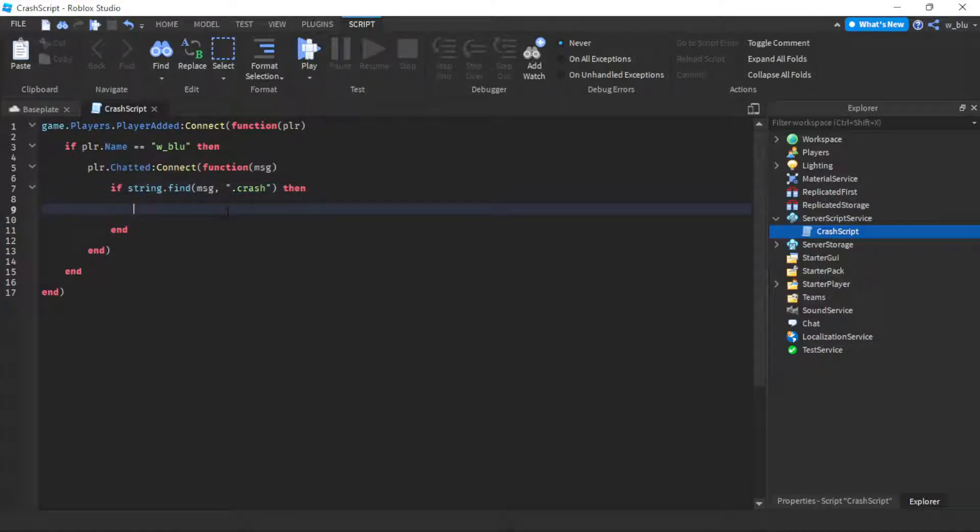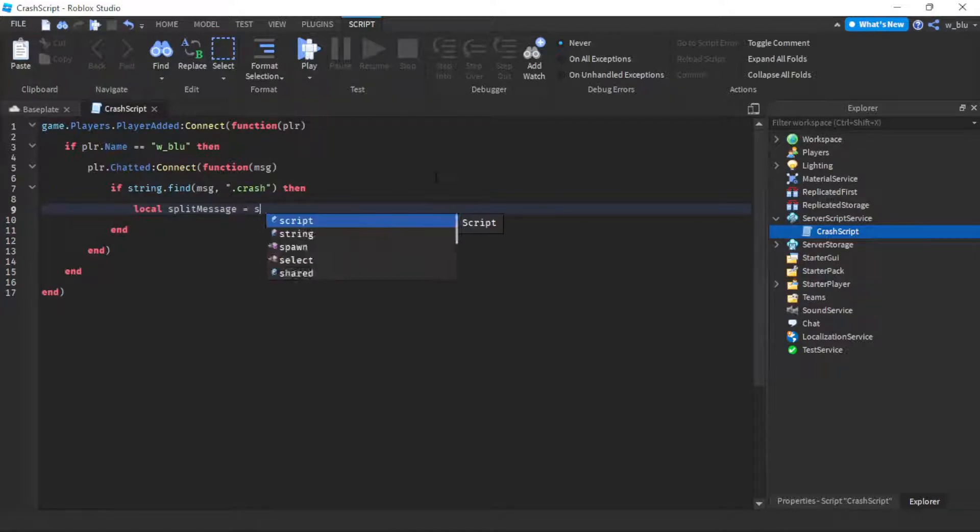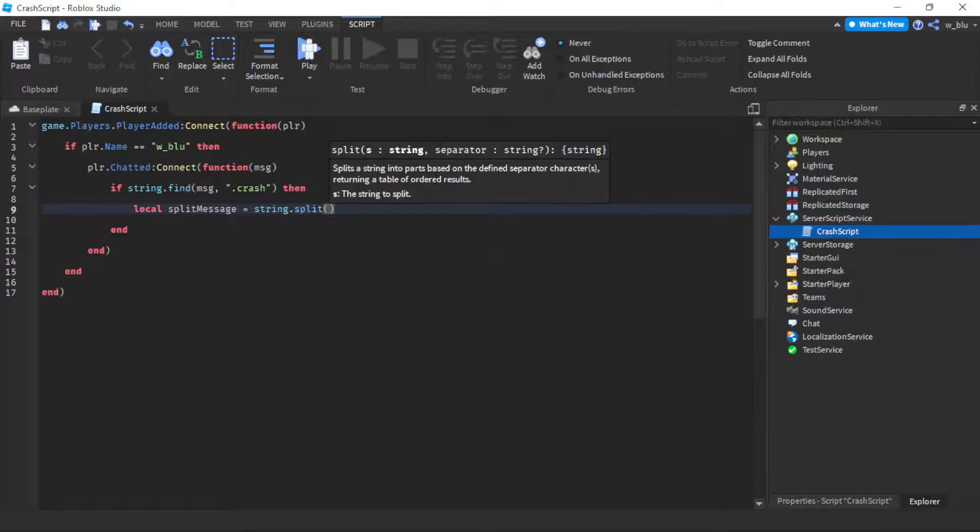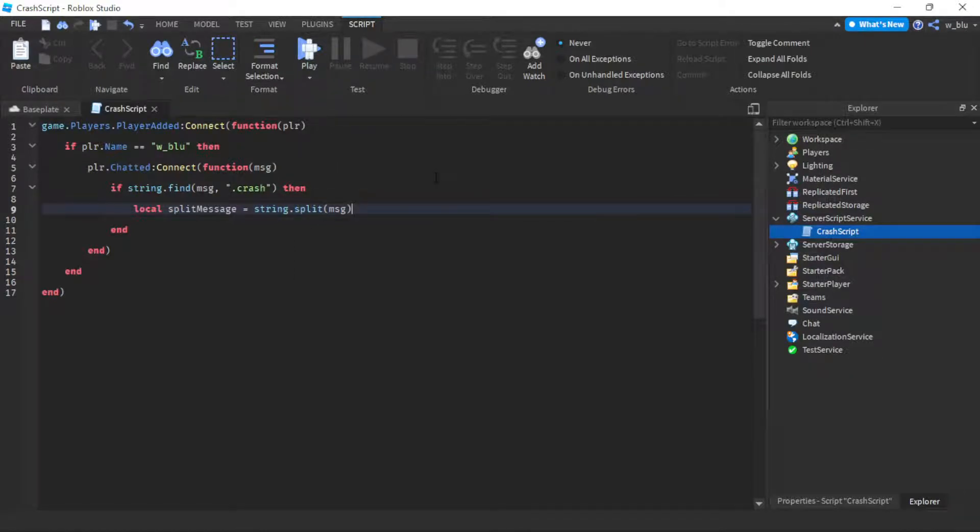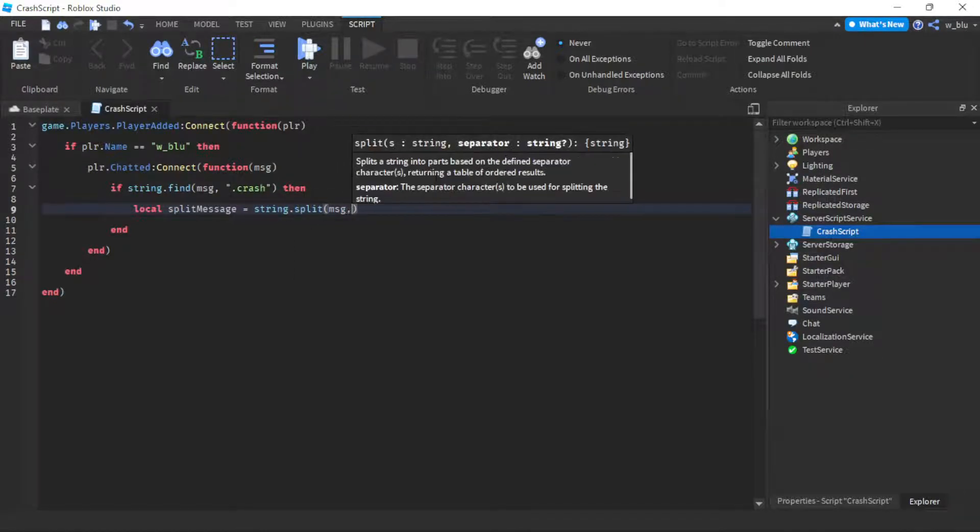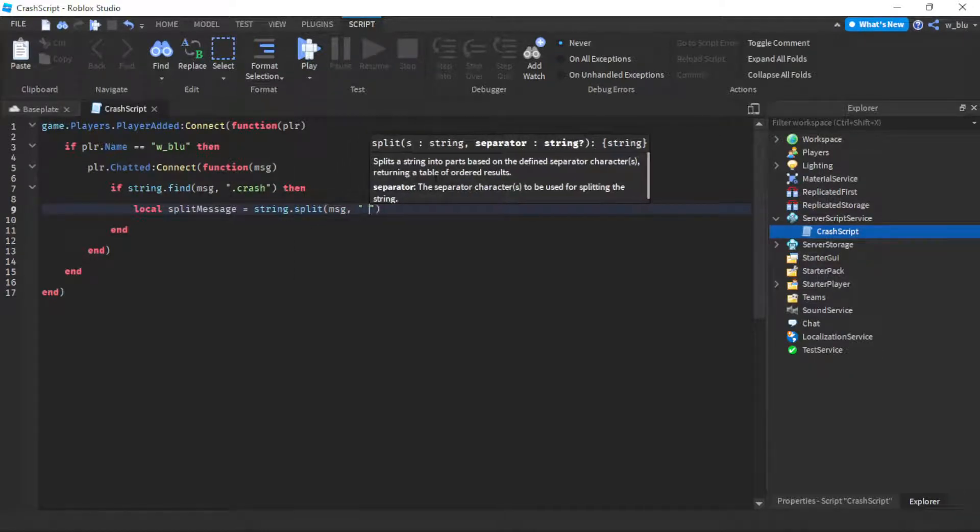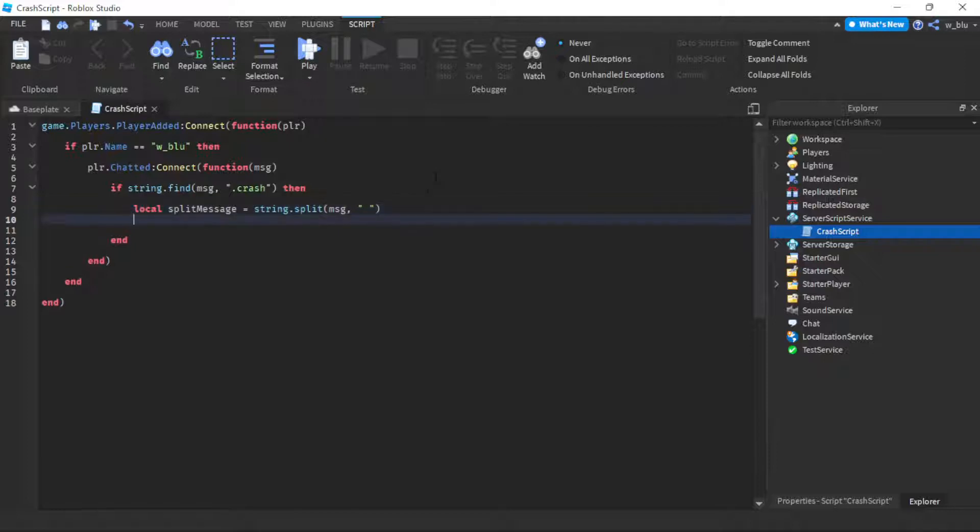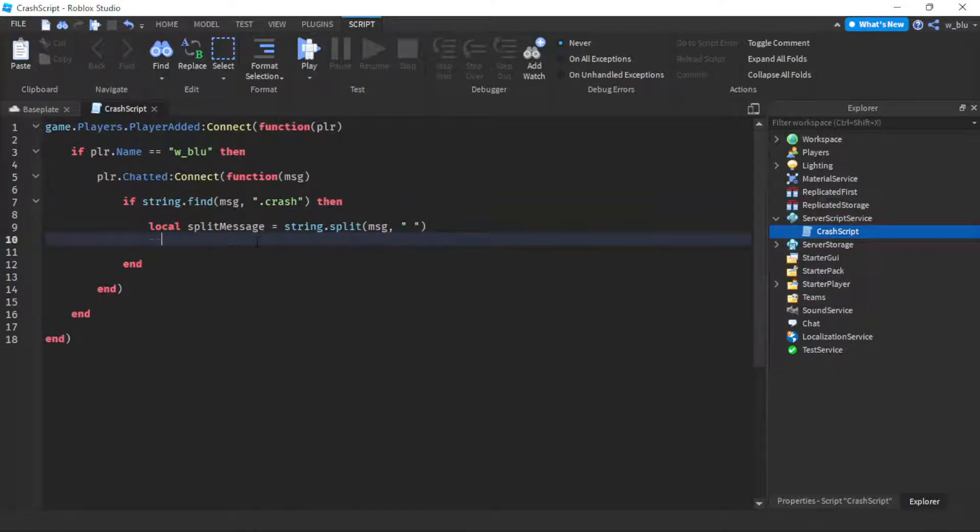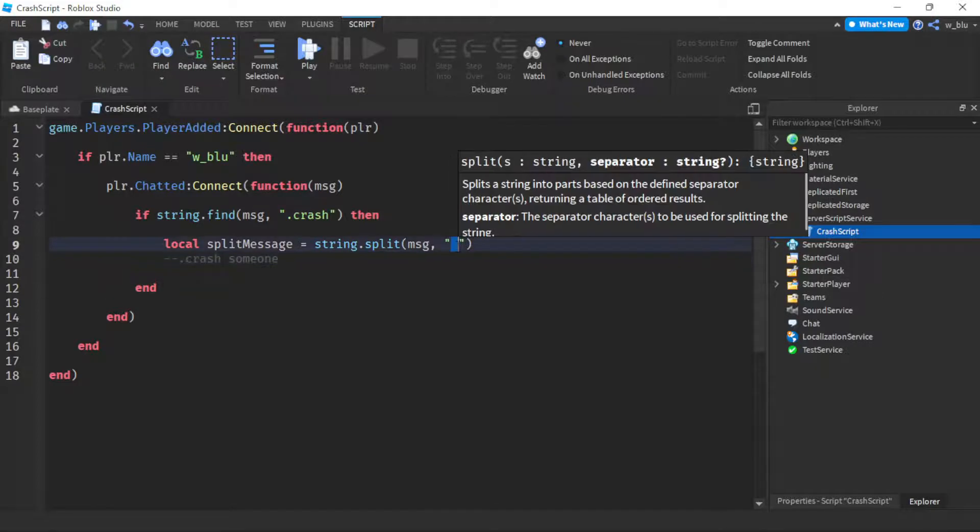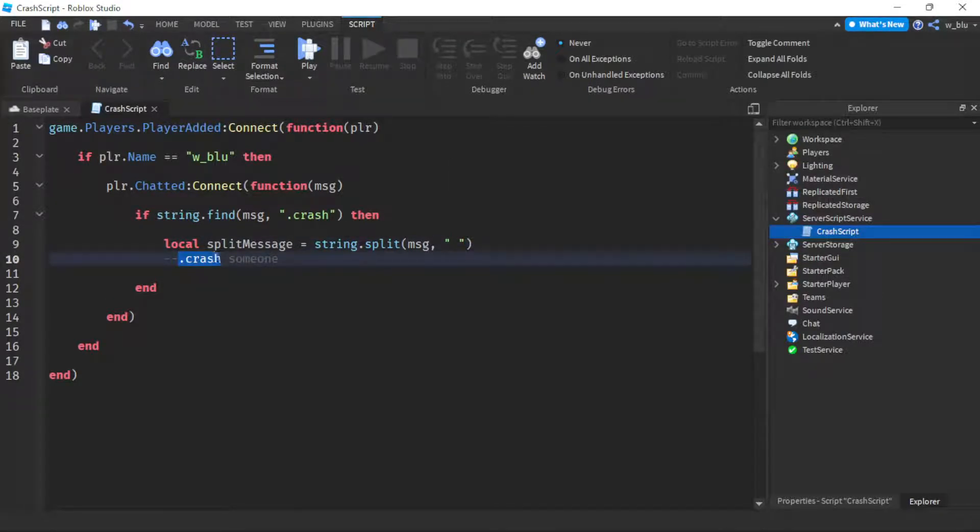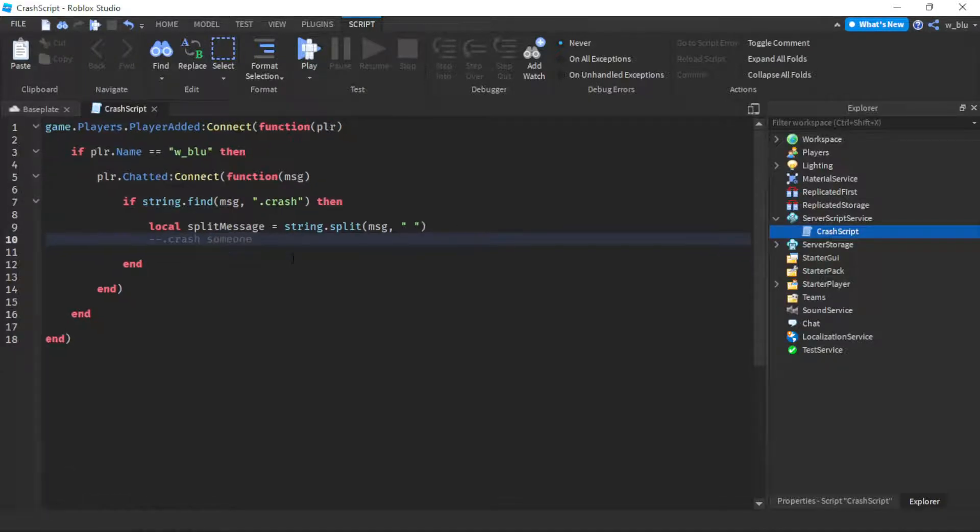If it is, then local splitMessage equals string.split message and then the separator will be a space. Basically let's say you typed .crash someone, it will split the string with the space. So .crash will be the first thing and then the player's username will be the second thing.